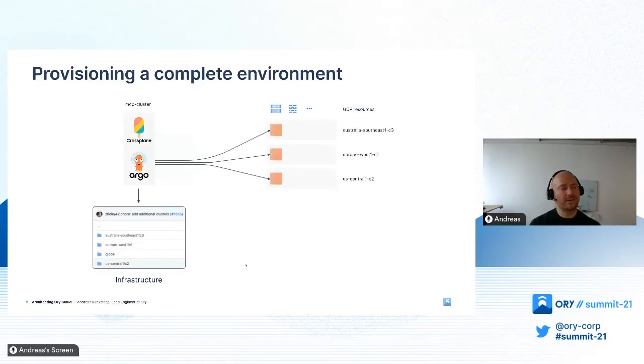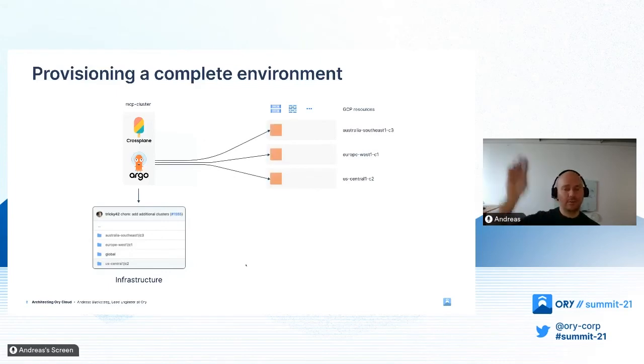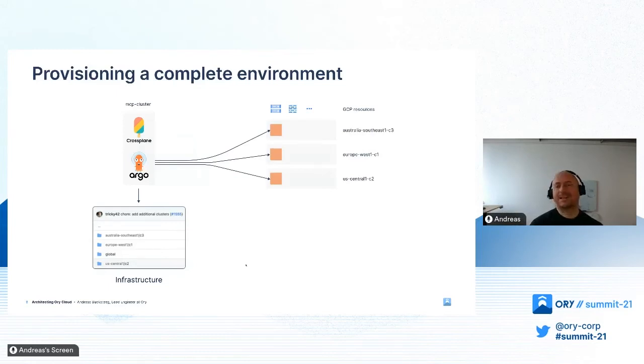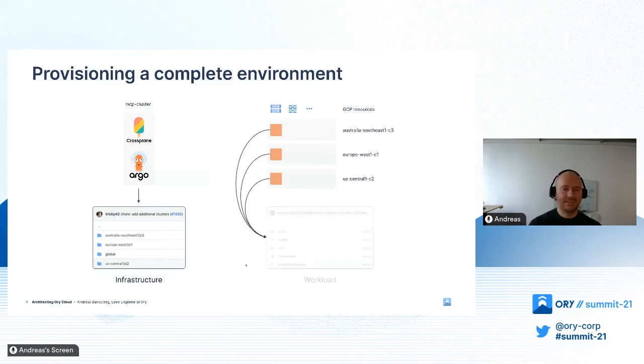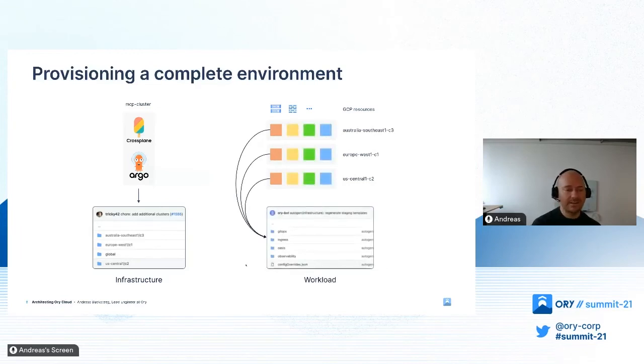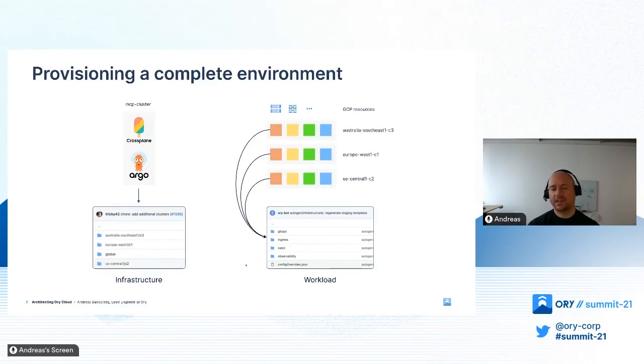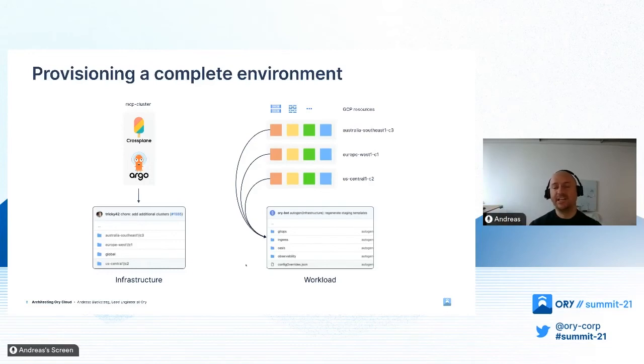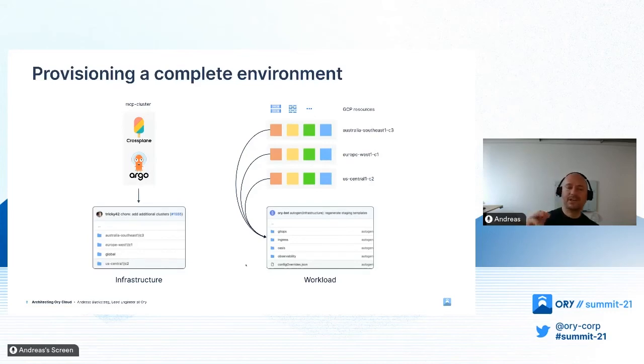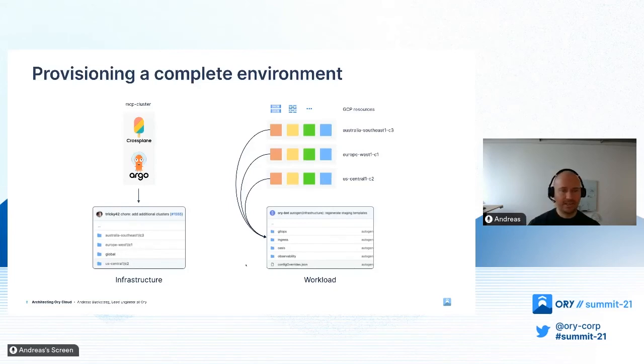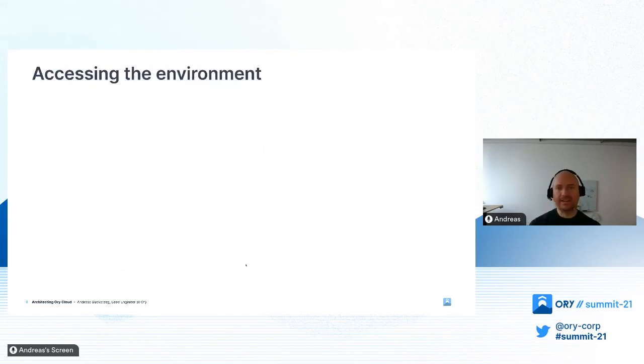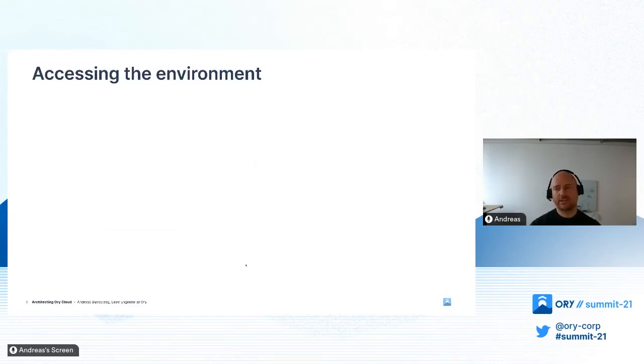Once this happens, we use Argo CD to bootstrap these clusters. We bootstrap Argo CD in these clusters so it can start to deploy all the services. From that moment on they are completely independent. We don't need the MCP cluster to serve any customer request - it's only there to ensure the infrastructure is set up as we want it. Each Argo CD reconciles the state independently and builds up the different components. The different colored boxes represent certain domains of services, with blue for the Ory services.